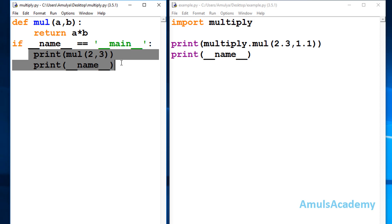So when __name__ equals '__main__', it means the program is running as the main program and only then the result is printed. That's it for now — thank you for watching, don't forget to subscribe to my channel, and I'll meet you in the next class. Till then, take care.